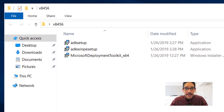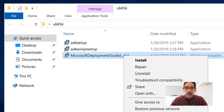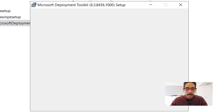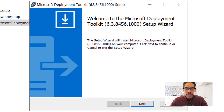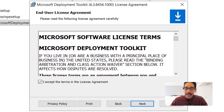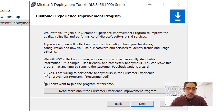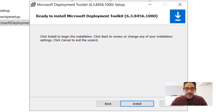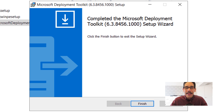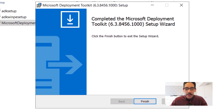Now it is time to install MDT 8456. This is a fresh, step-by-step installation. Right-click on the Microsoft Deployment Toolkit and click install. Click next, accept the license and terms, click next again. I left everything as default inside the C drive, clicked next. I chose not to join the customer experience program, clicked next, install, and you're done. Click finish.